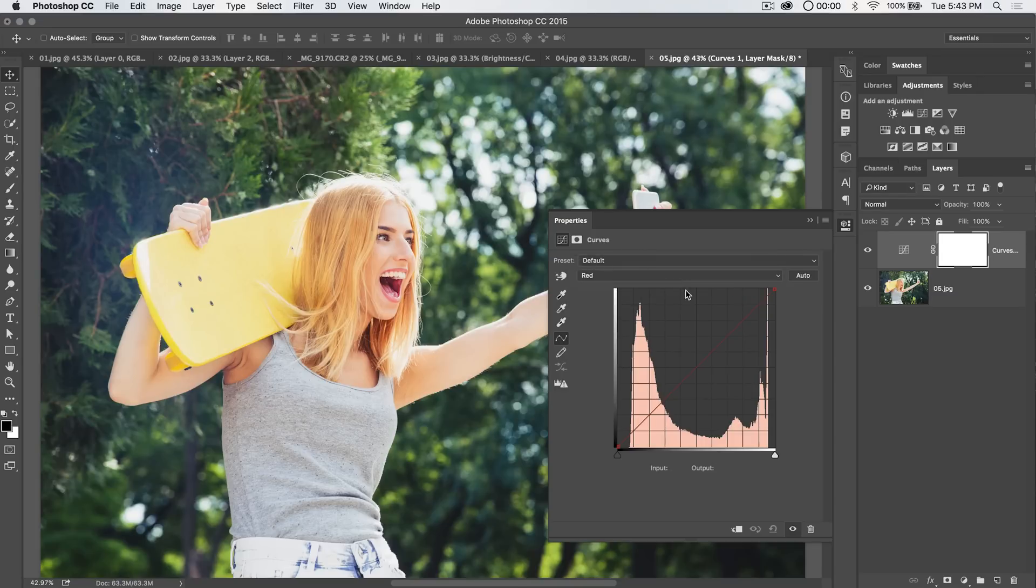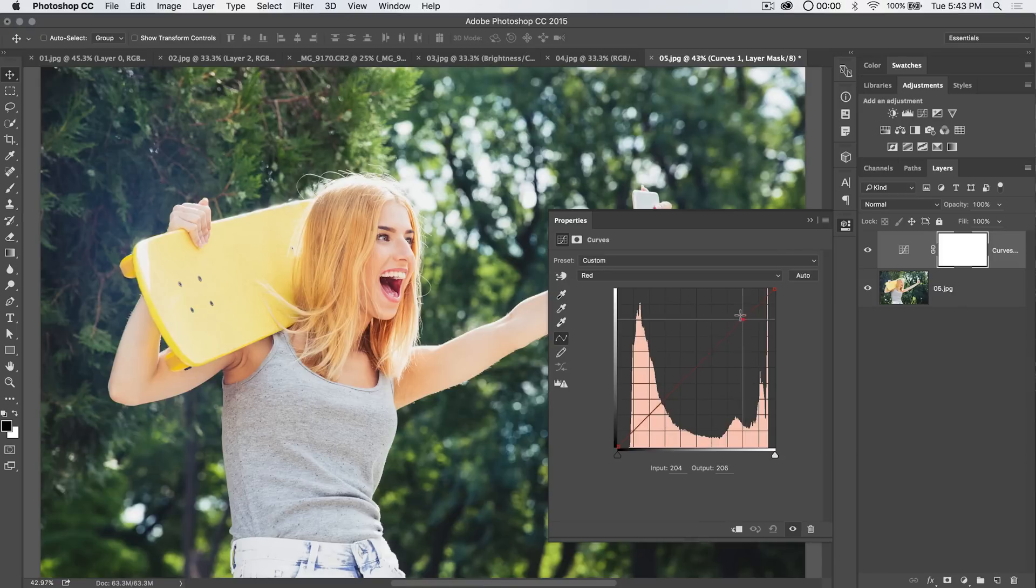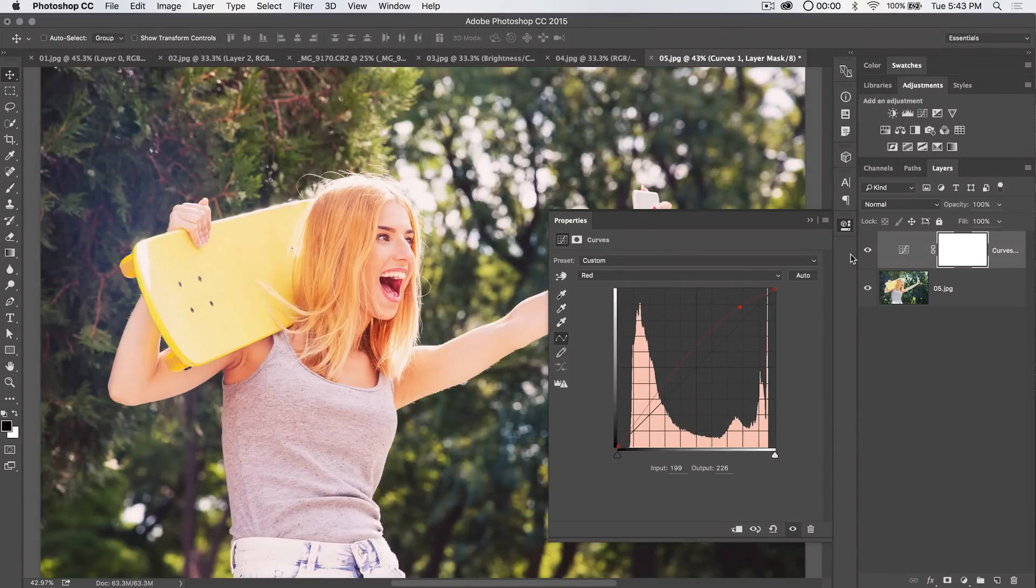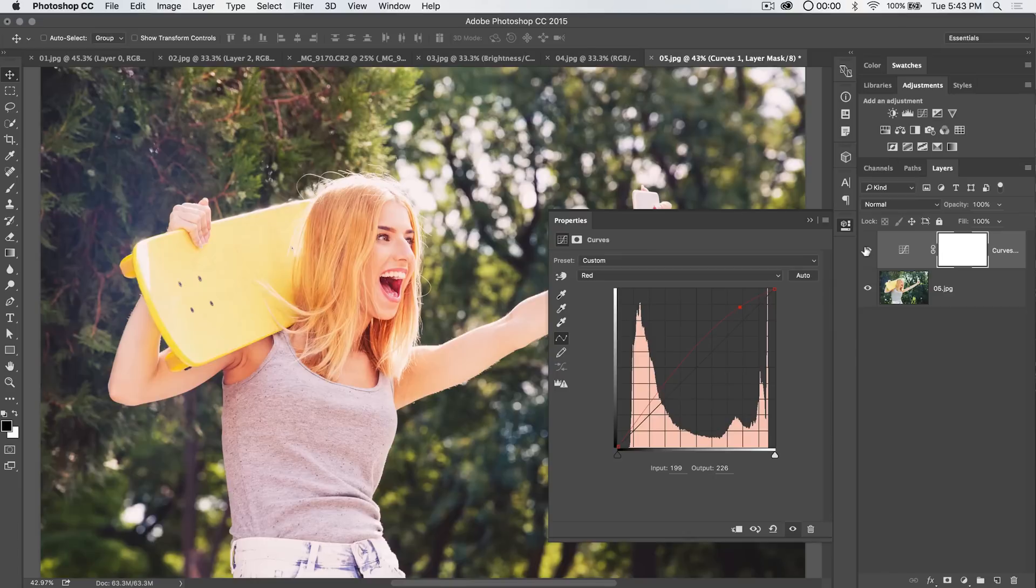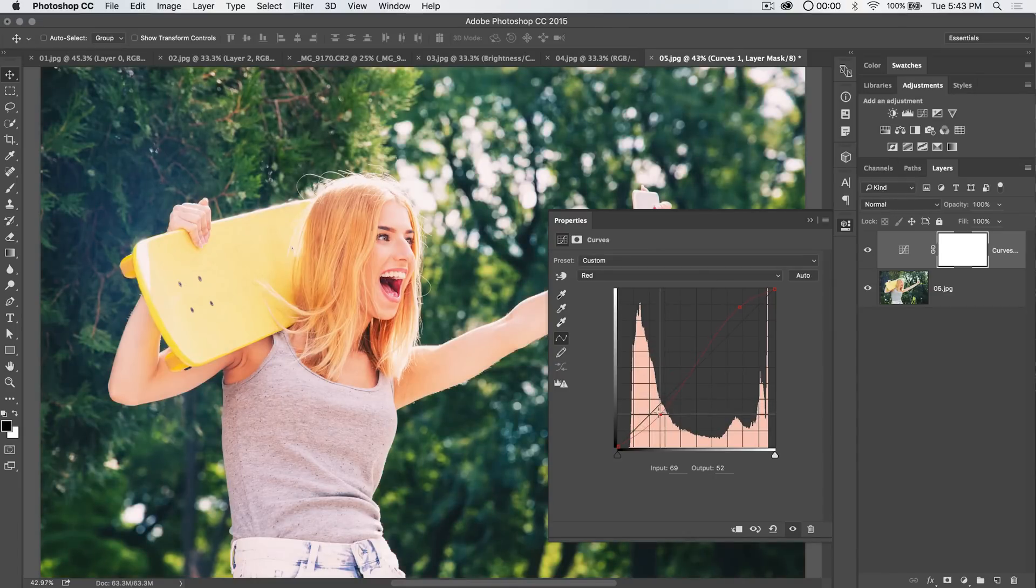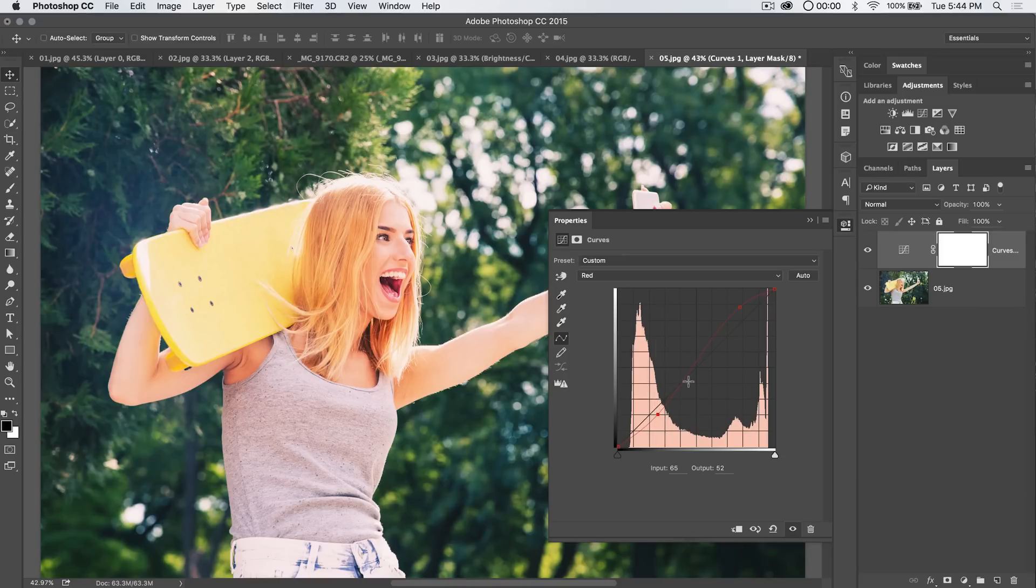So with the red, let's say we look at it and we say, you know what? The highlights need more red. That means I would add a point up here and drag up. That's going to infuse my highlights with red, alright? But the shadows need more cyan. That means I pull down on this and the shadowy areas of the trees behind her end up getting more of that greenish blue cyan. That's pretty cool.